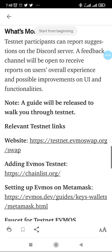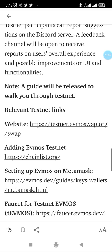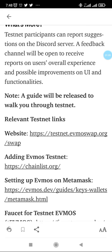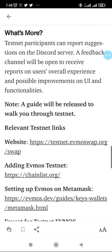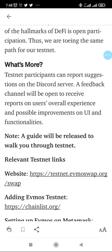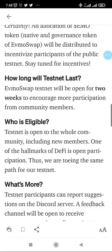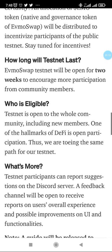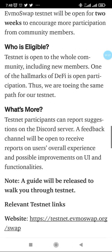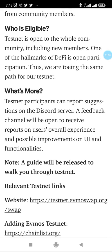There are two ways to go about it: either to set it up manually or use the automatic method which I'm going to show us here. These are the details about the testnet. Testnet is open to everyone in the community including new members. One of the hallmarks of DeFi is open participation, and we're towing the same path for our testnet.